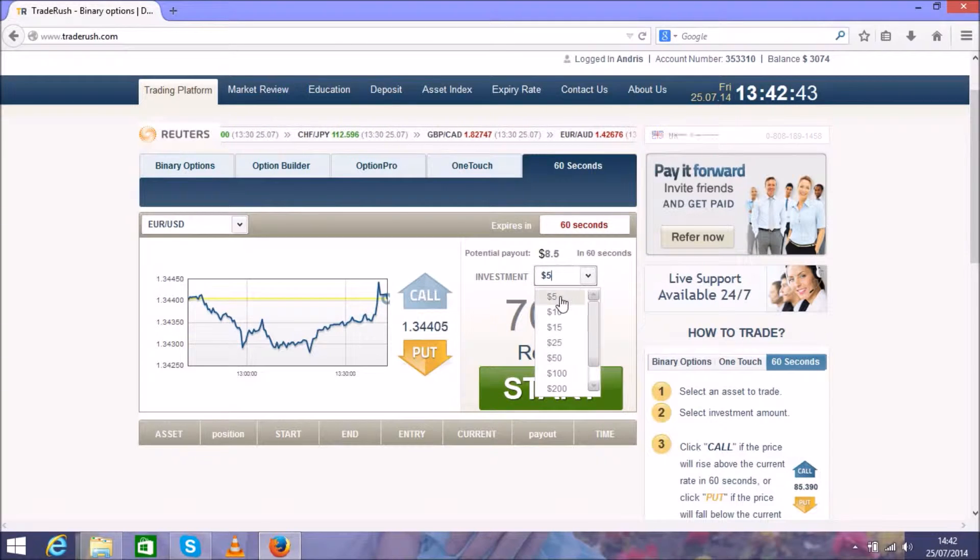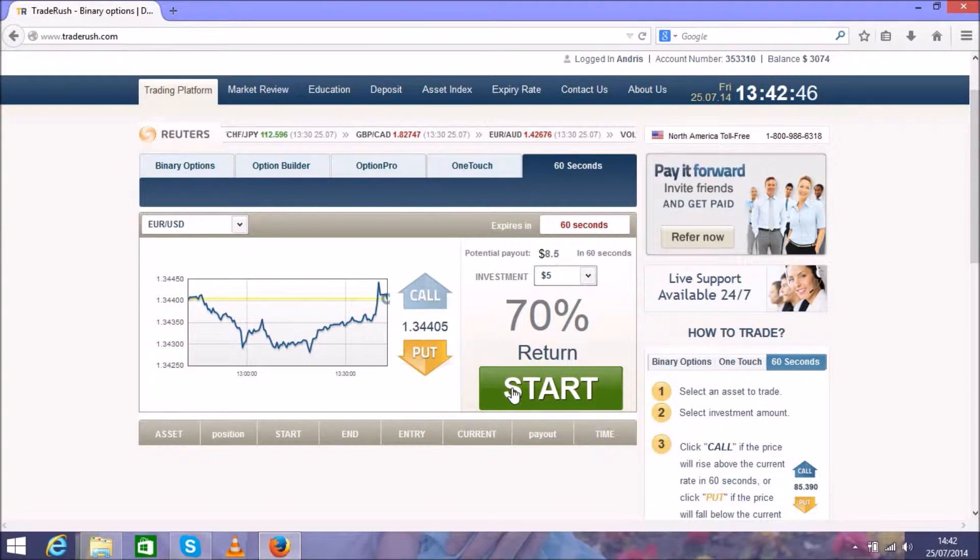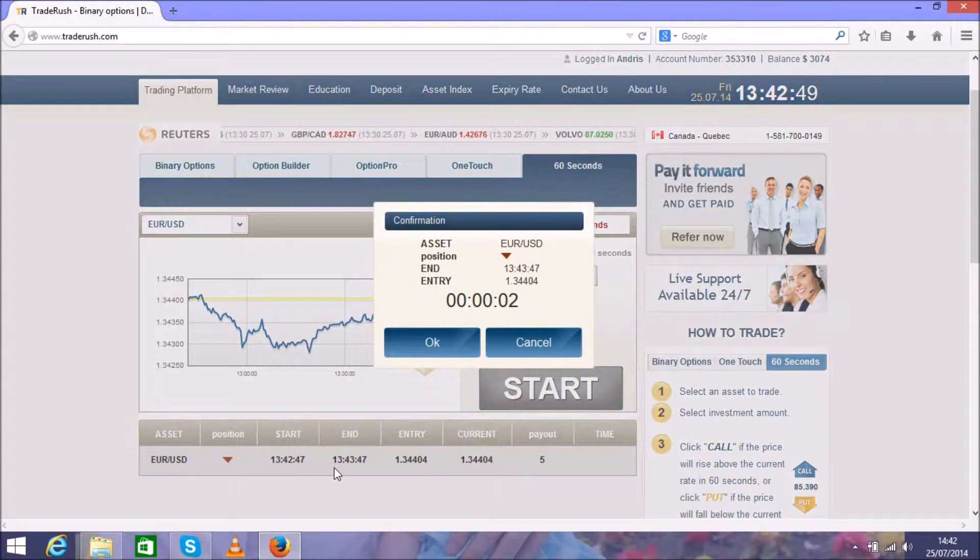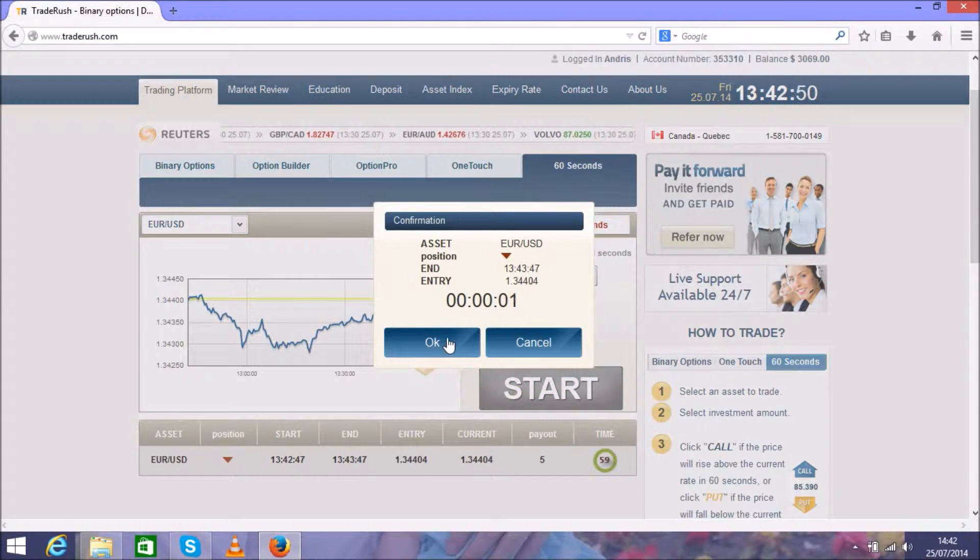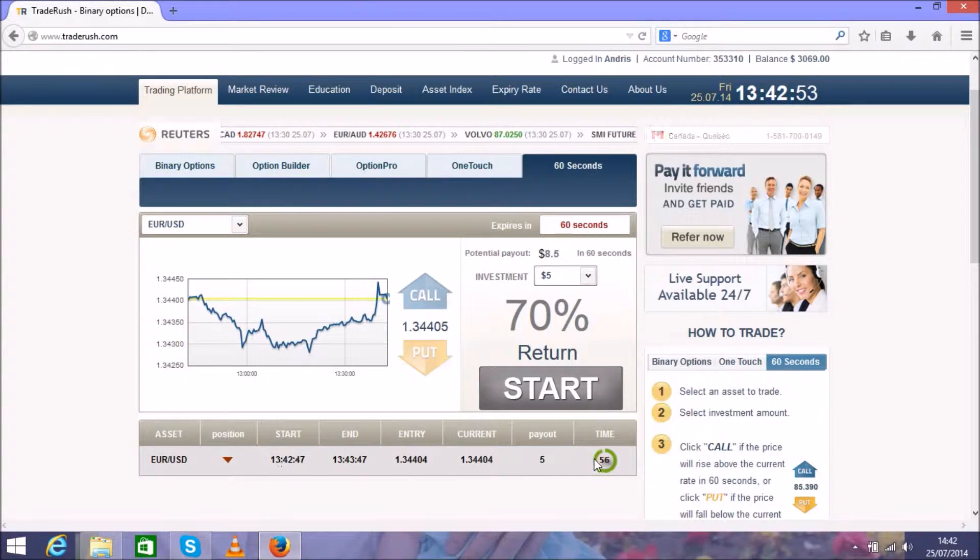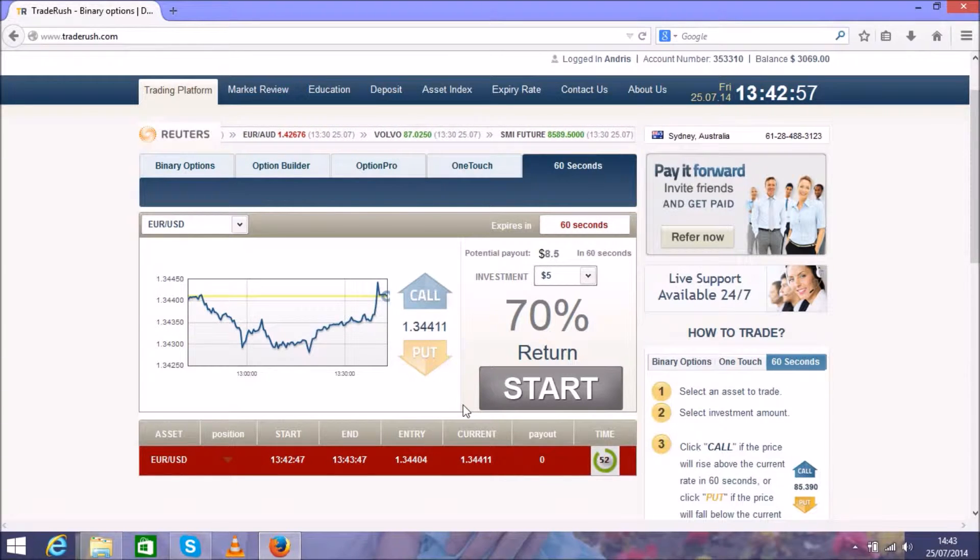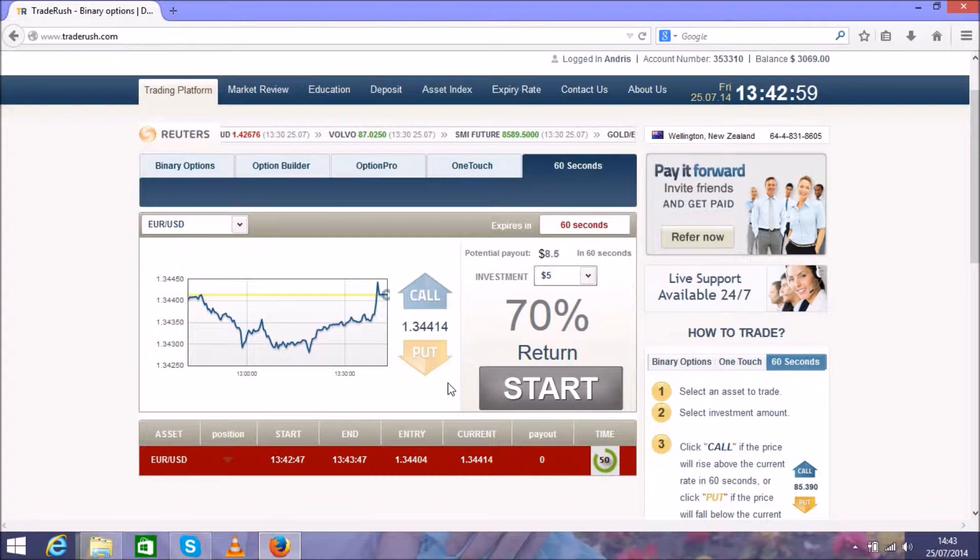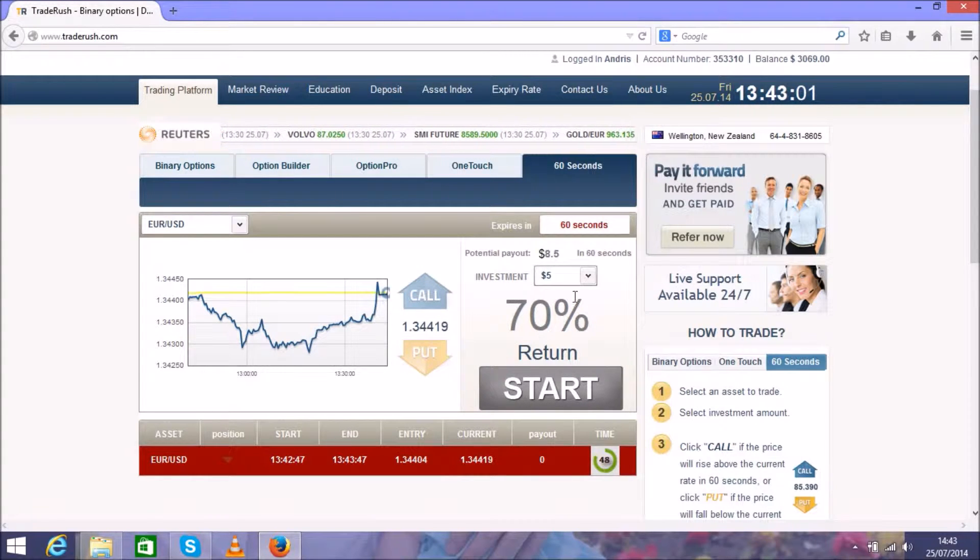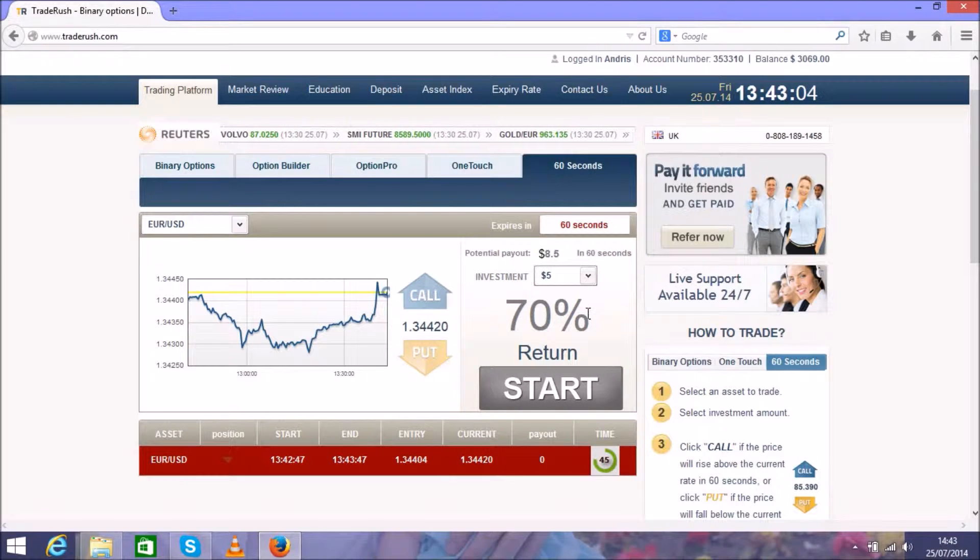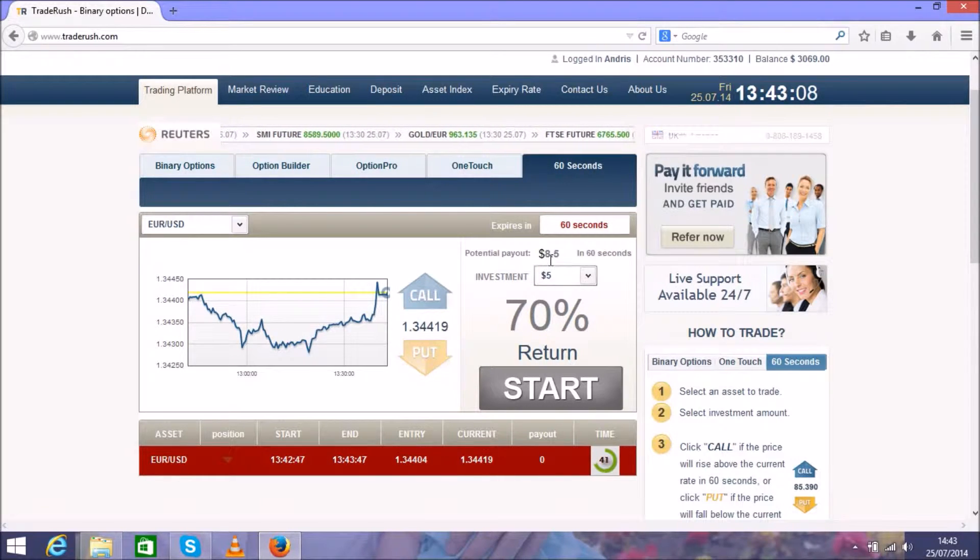Choose $5 and choose the direction, press start, and you will see the position opening right here. There's a clock of 60 seconds, so that means this position will expire in 60 seconds. In 60 seconds you can get a return of 70% profit.